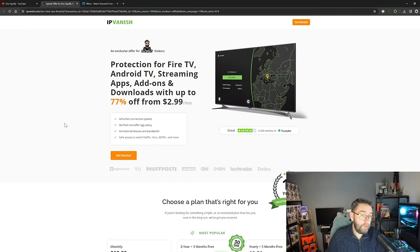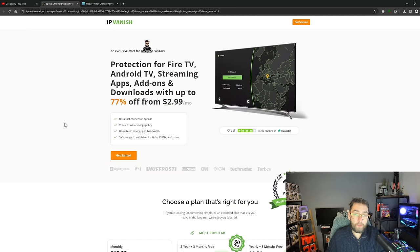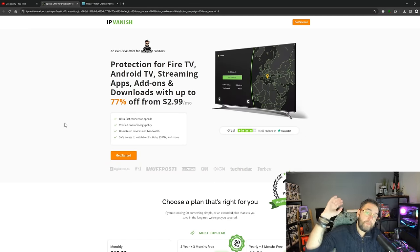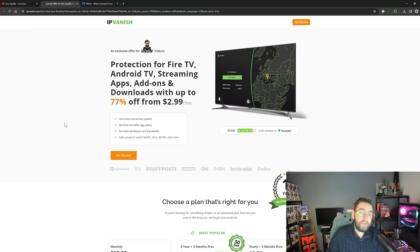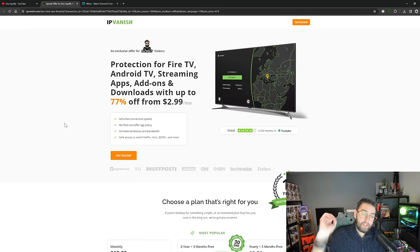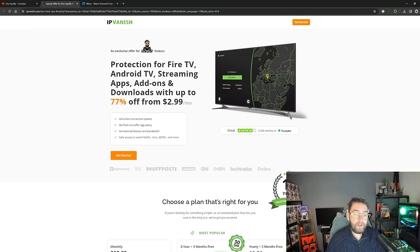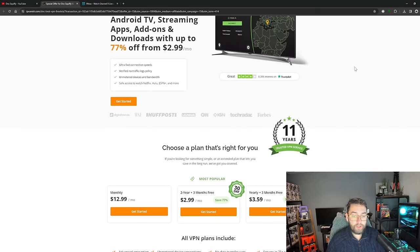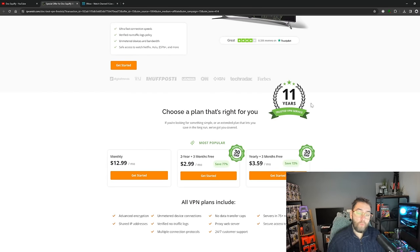So if you're in Australia you won't need the VPN, but I would recommend a VPN for your online privacy and everything as well. Protection for your Fire TV, Android TV, streaming apps, add-ons and downloads. It's not just for them, it's for PCs, Windows and everything which I am using it on as well. One account will cover all devices.